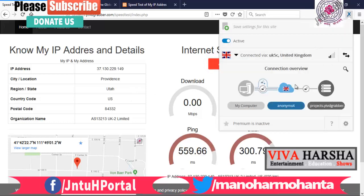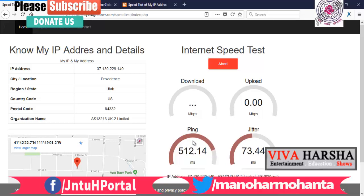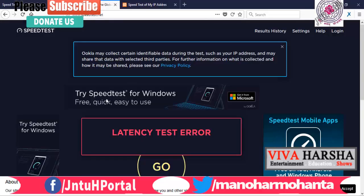I'll turn off my proxy and show you again. Let me reload it — my proxy is on, so let me turn everything off. You can see it's a US connection because the proxy is on. It will show the pinging time, then your upload and download speed. Whenever we use proxy servers the speed decreases.